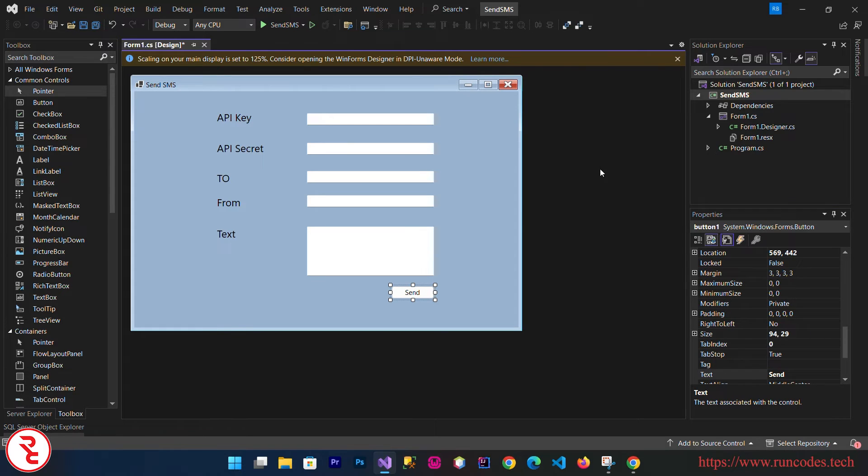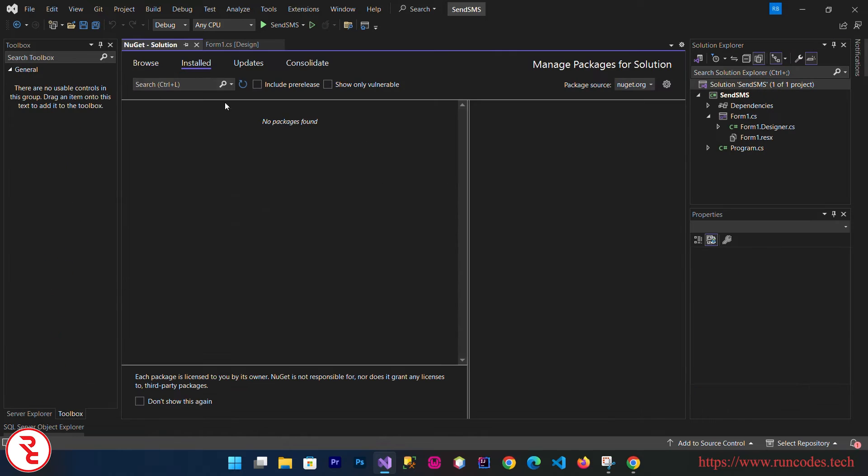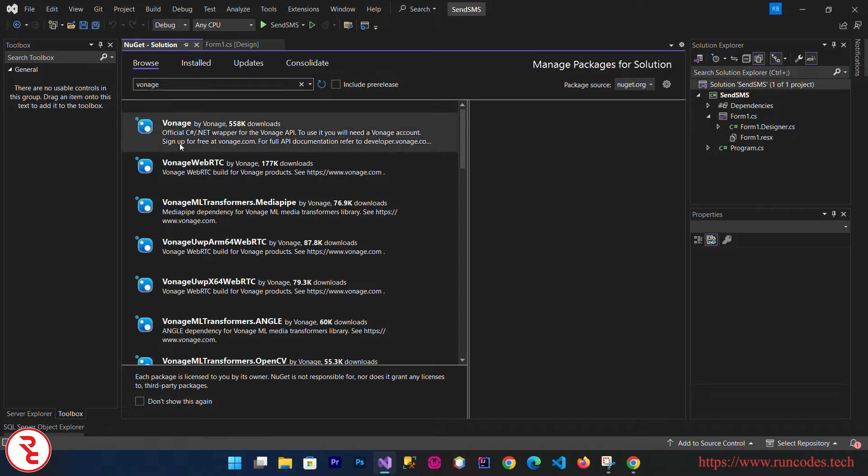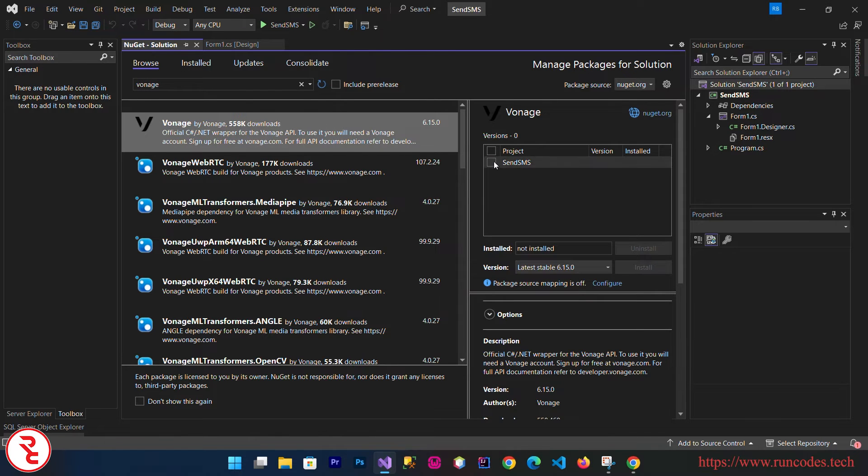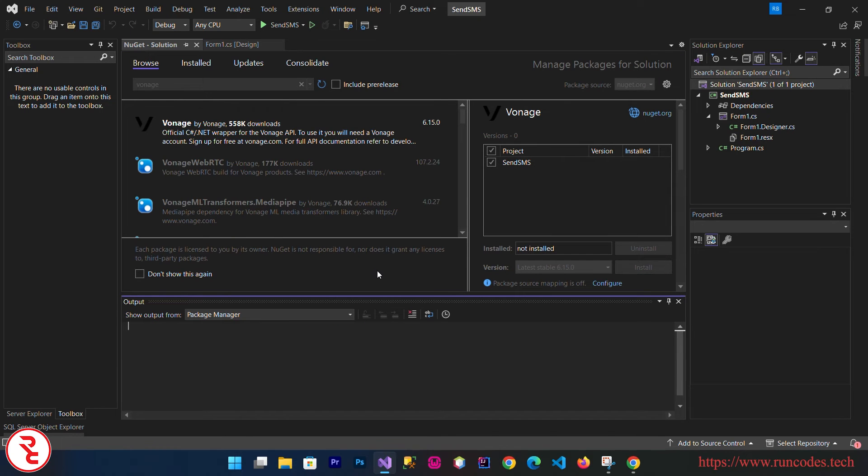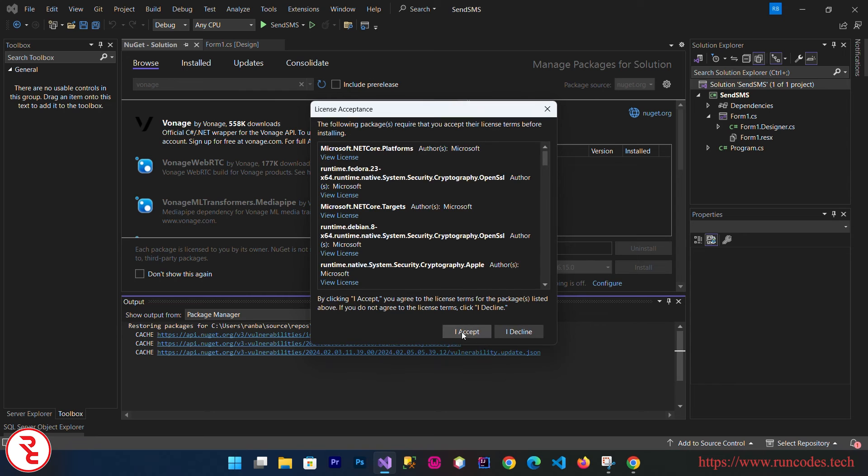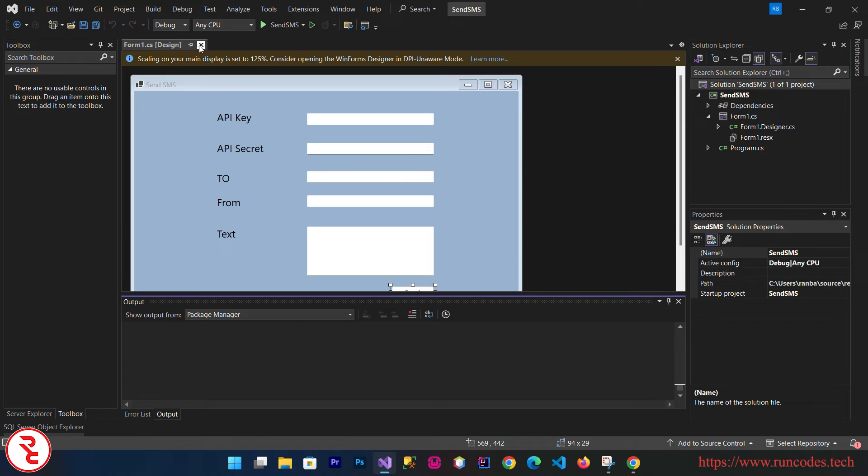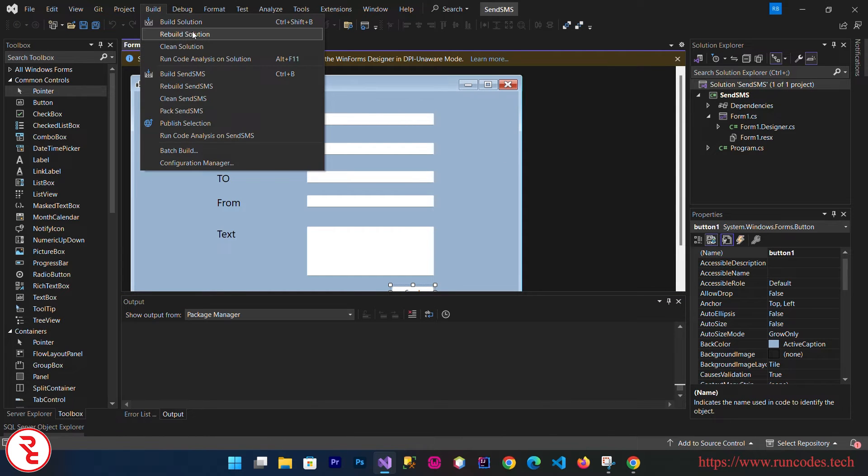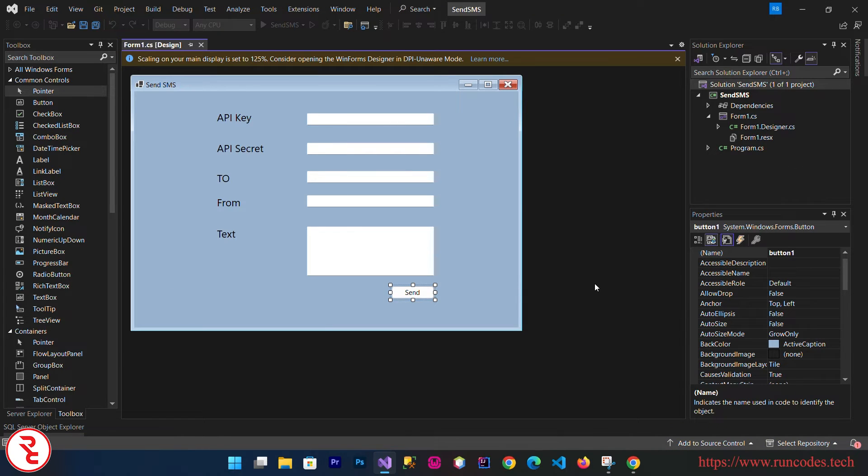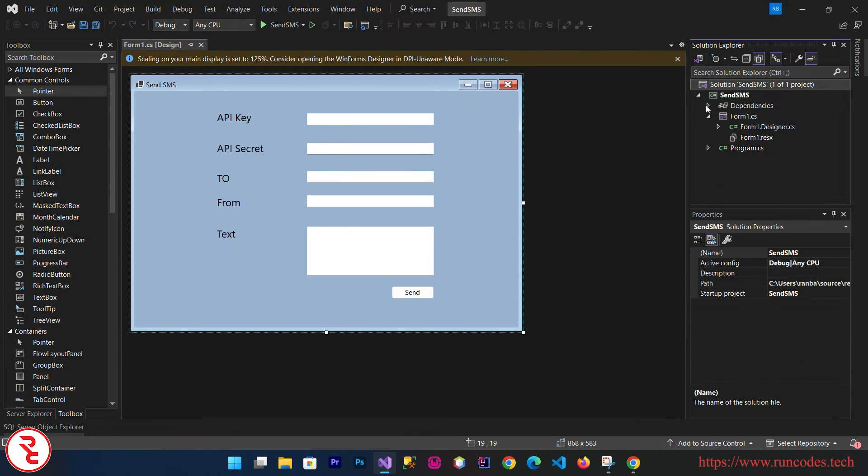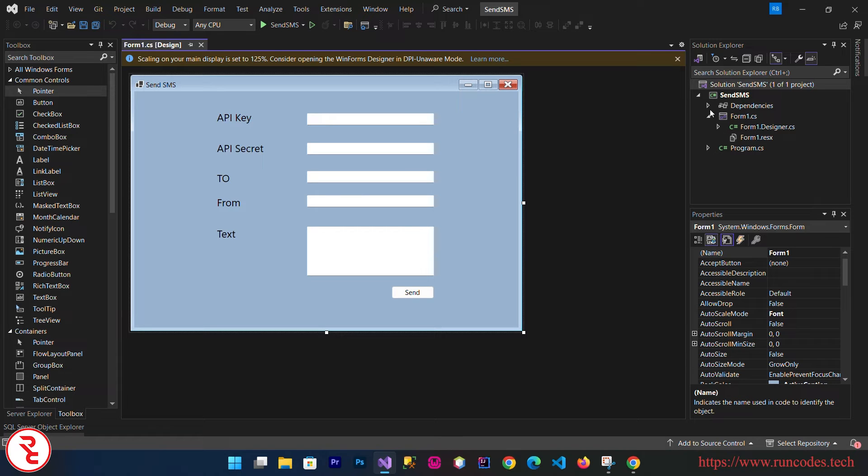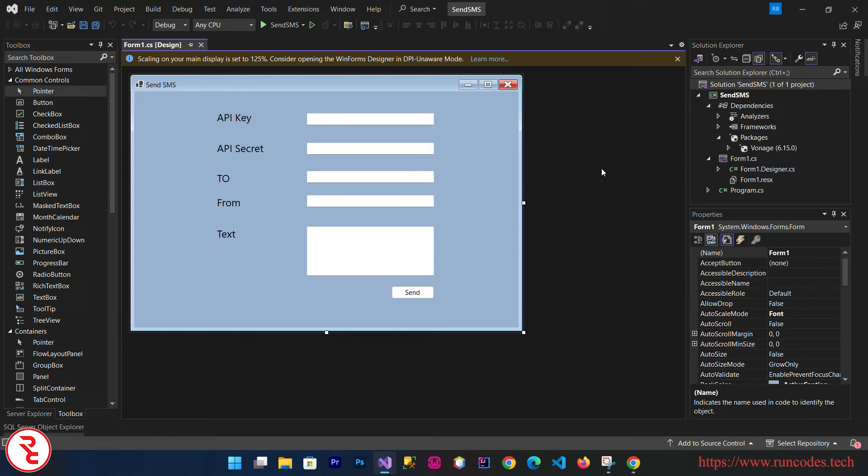Now save your design. Right-click over your solution and click that Manage NuGet Package for Solution. Browse and here search Vonage and select that. Select your application and click that install. Apply, I accept. Now close this Manage NuGet and build your solution.